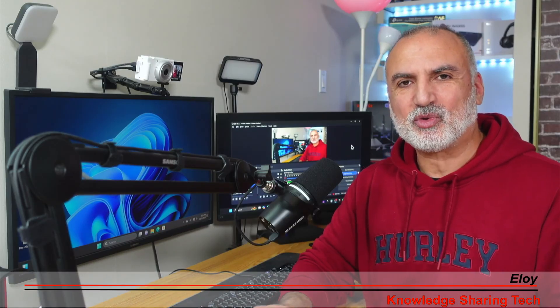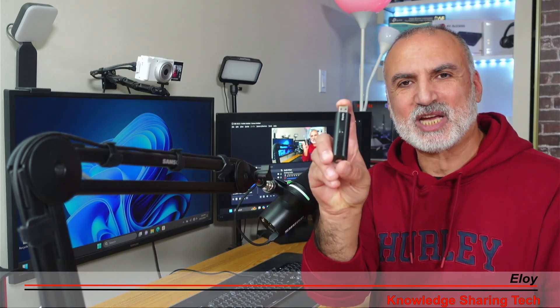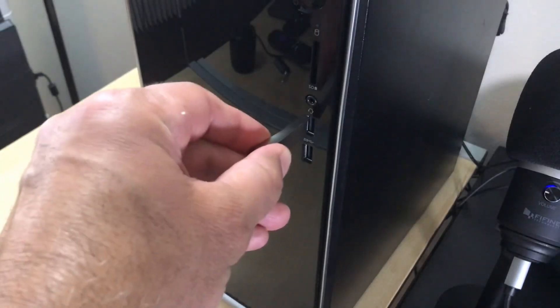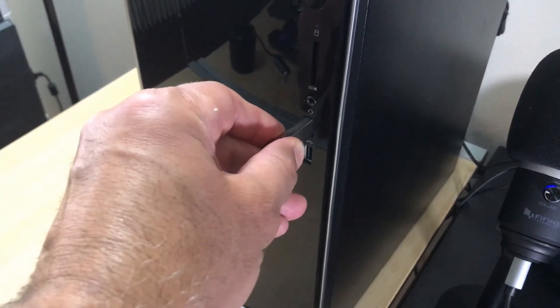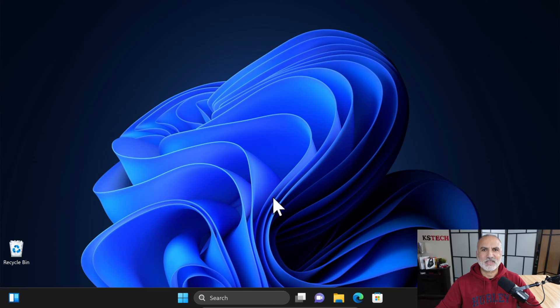The first thing you need to do is get a USB drive that is large enough to hold all your data and then insert the USB drive in your Windows PC. Then on your Windows PC, open Control Panel.